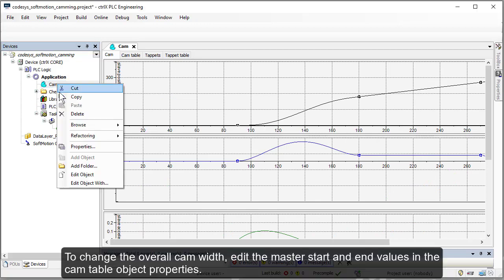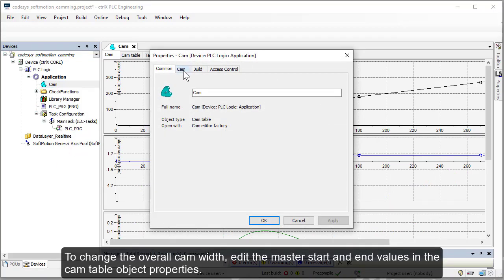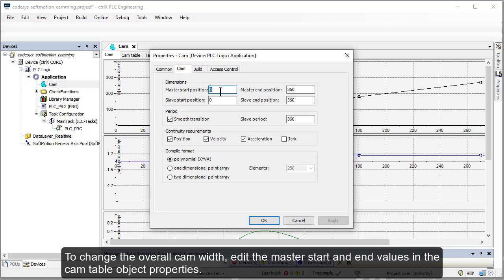To change the overall cam width, edit the master start and end values in the cam table object properties.